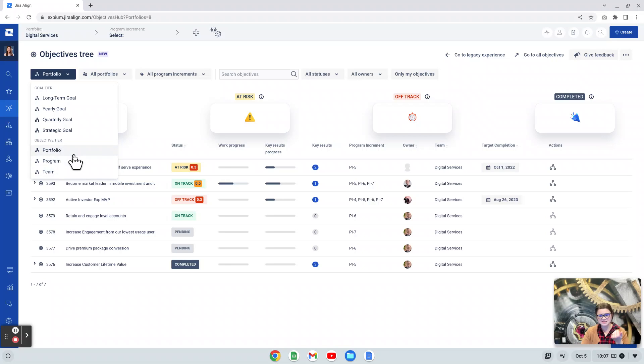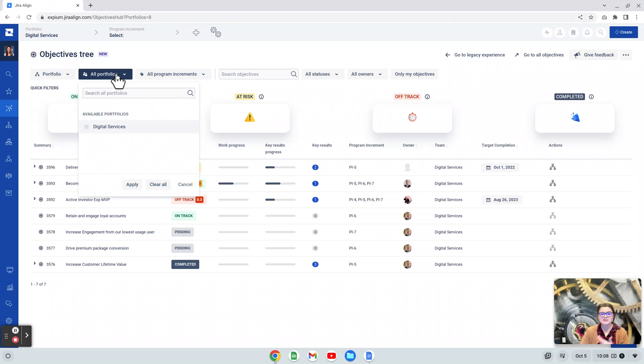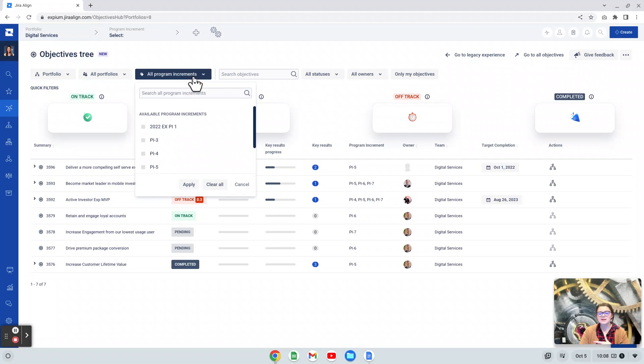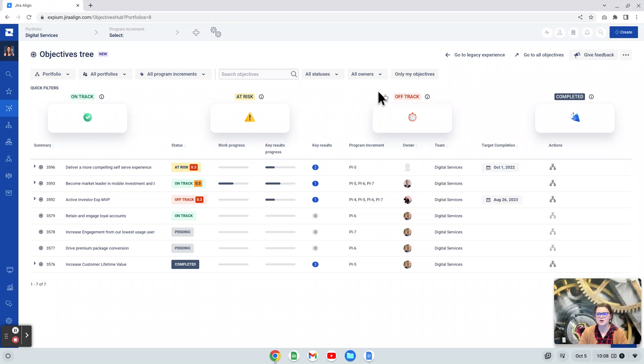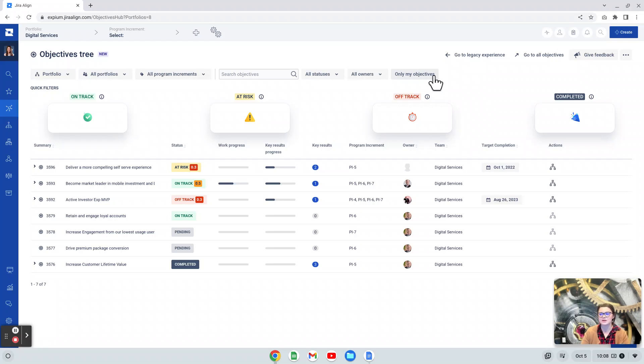I'm going to leave this at portfolio so that we can get the most out of this demonstration. We can then narrow down to what specific portfolio we want to view. We can narrow down what program increment or PI we want to view, and then there are some filters to narrow down further based on a text search, specific statuses, owners, or only my objectives. This is something that we see in other Atlassian tools like Jira software on our Agile boards. It's really easy to filter down to just your work. It's cool to see that being integrated here as well.